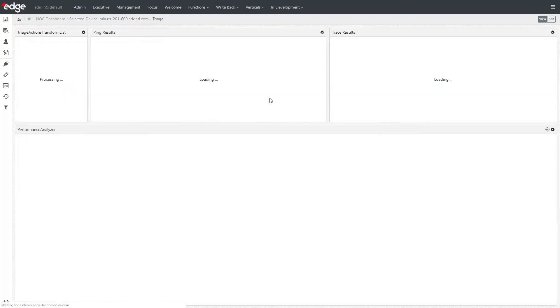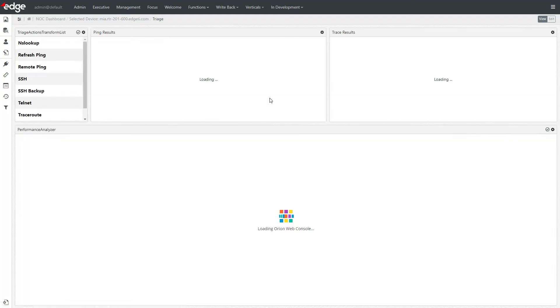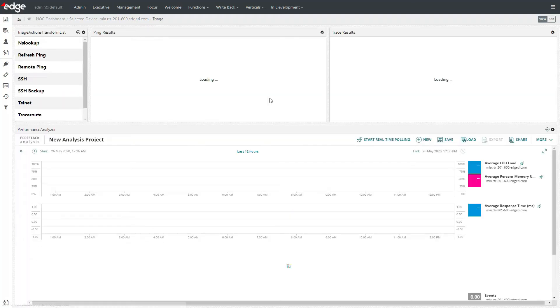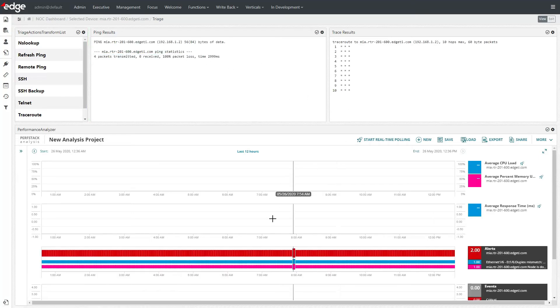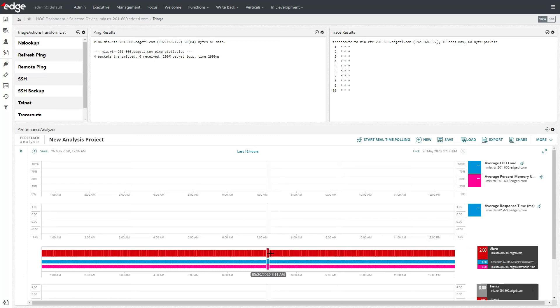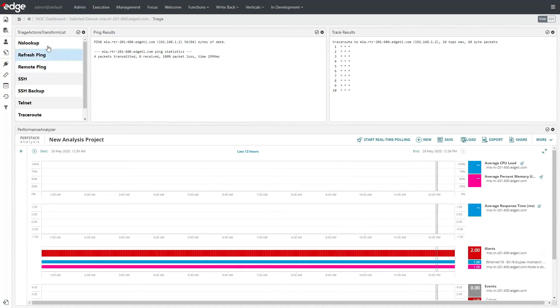Here you can kick off triage runbooks or automations to quickly gather intel on the focused issue, even including launching sessions to manage assets directly from the view.